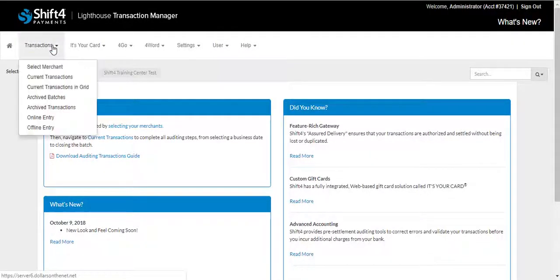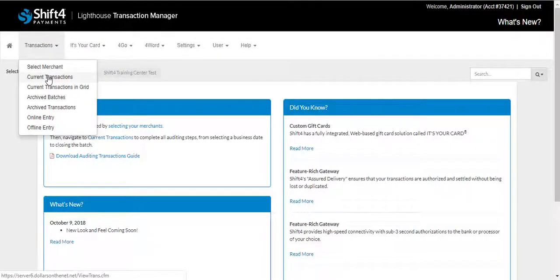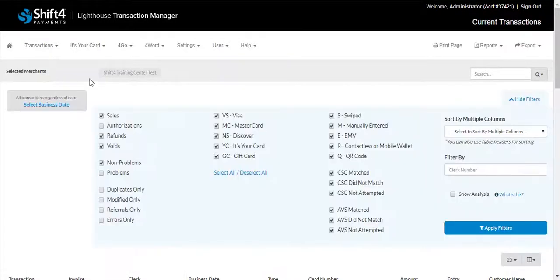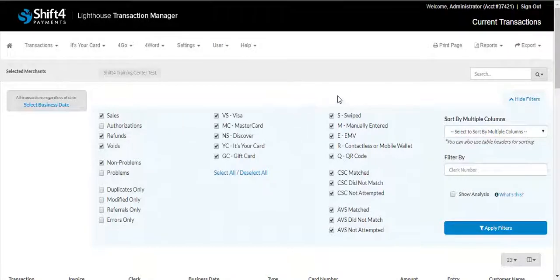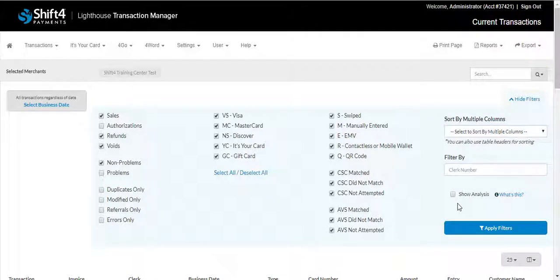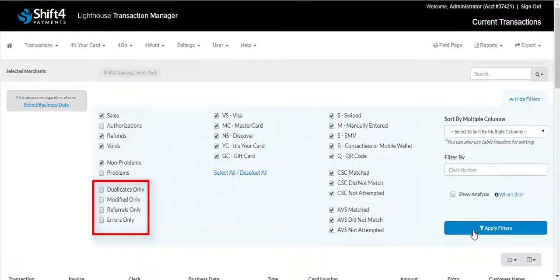Merchant's View will allow you to view all of your current or archived transactions. In order to view all of your transactions, ensure that the appropriate options are checked off. If only some of these options are selected, you might miss a few transactions that are included in the batch. You do not need to select Duplicates Only, Modified Only, Referrals Only, or Errors Only.